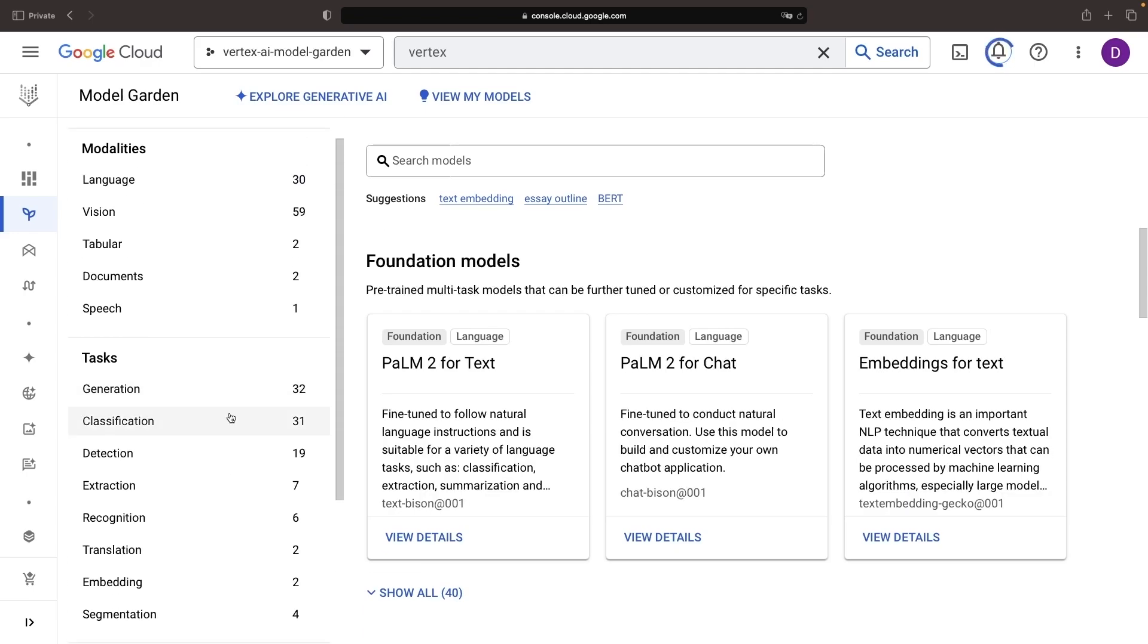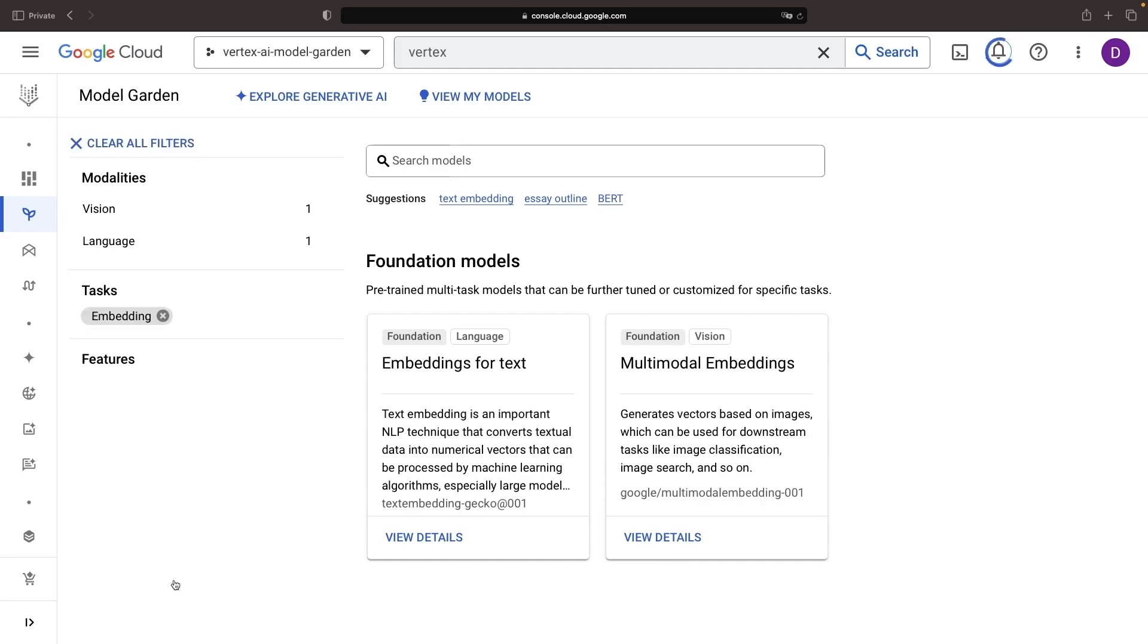Delving further, you can sift through various models suitable for different tasks and modalities. This can come in handy to discover models that best fit your unique use case. To illustrate, we'll examine embedding tasks and dig a little deeper into multimodal embeddings.